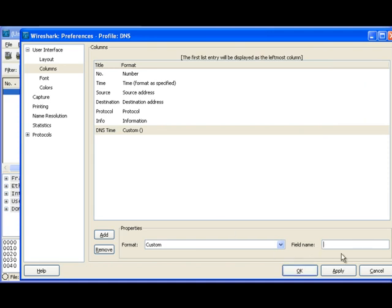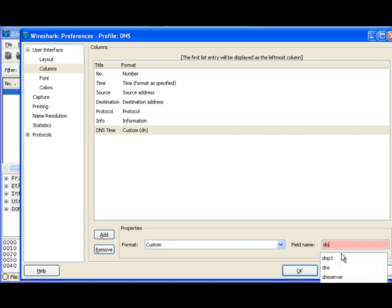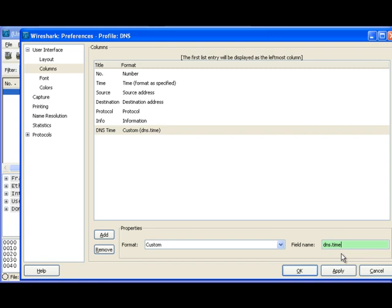This allows me to enter a custom field name in here. For this example, I'm going to type in DNS.time. Now you notice that as I was typing it in, it was showing me all of the different options that were available. I know I have this right because this box turned green.